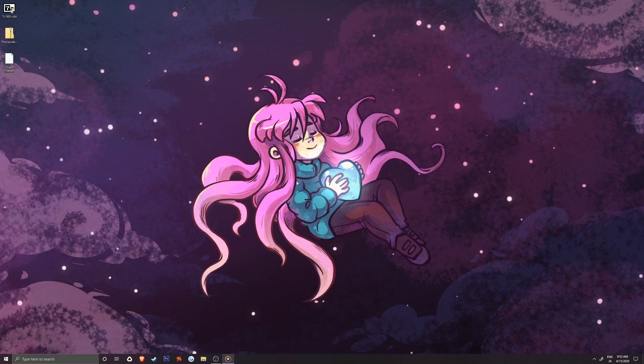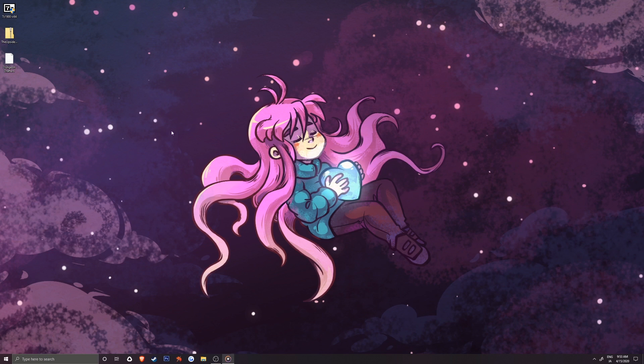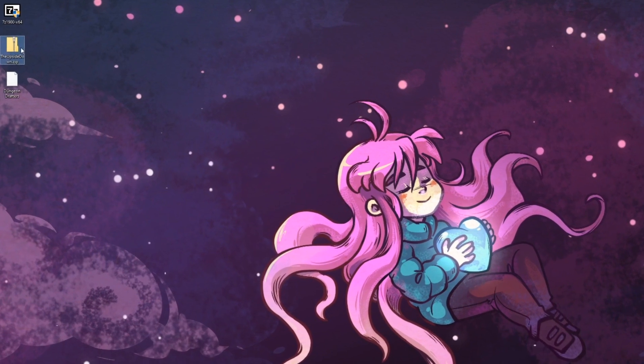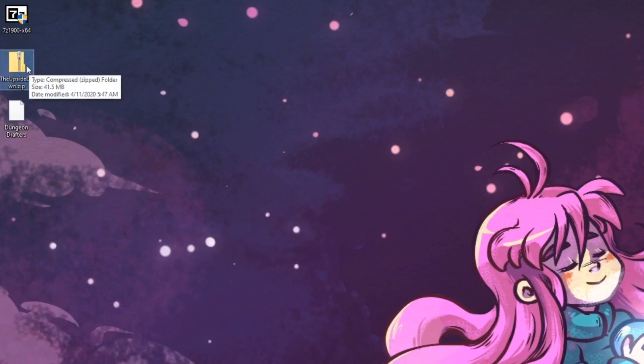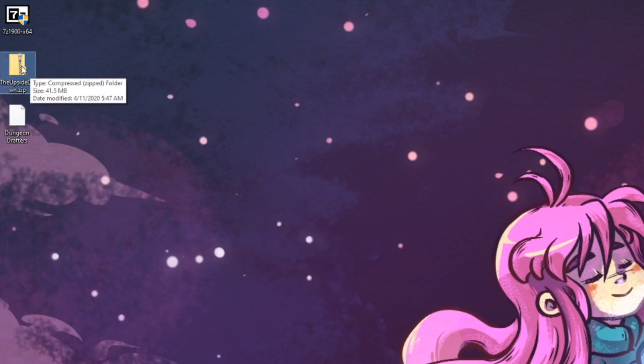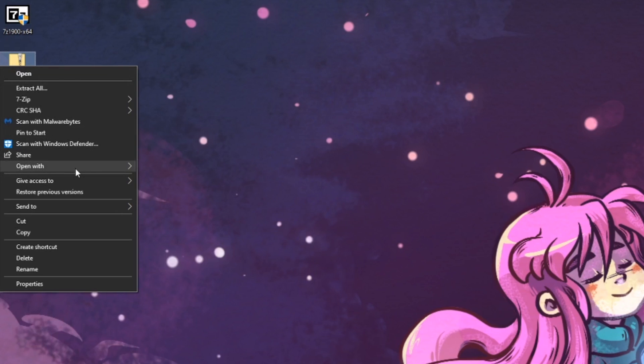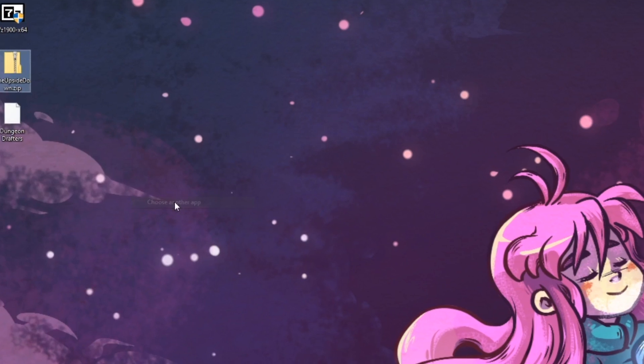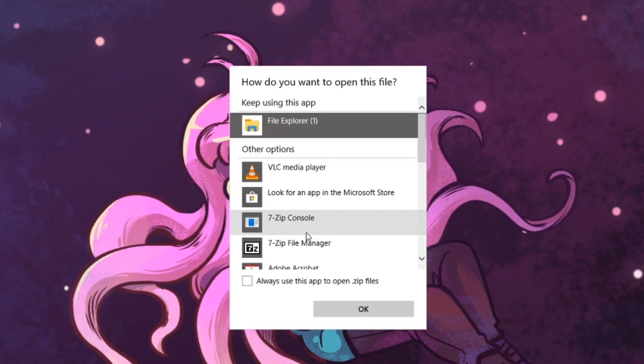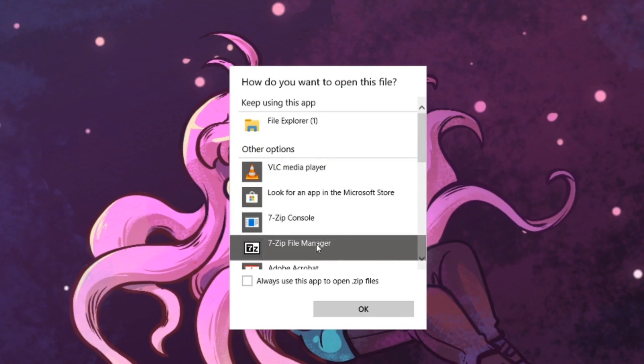Once 7-Zip is finished, we can get our game set up. I'll start with the upside down, the .zip file. So we'll right click on our .zip or .rar file, whichever one you have at this time, and then go to open with, choose another app, more apps, 7-Zip file manager.